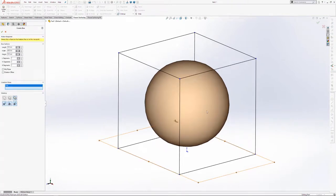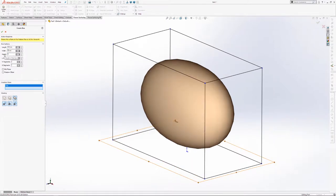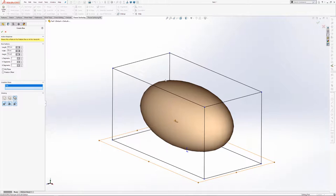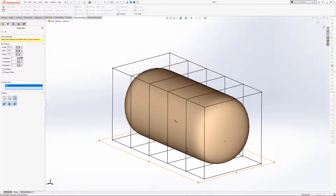Initially it's just going to look like a ball, because we only have one segment set for the length, width and height of this shape. Let's first define the overall dimensions of the cage that you see around the ball — let's set the length to 150 millimeters, the width to 75, and also the height to 75. So we sort of have this rugby ball shape. Now let's just cover the segments. Currently, by default, they'll be set to one on each dimension.